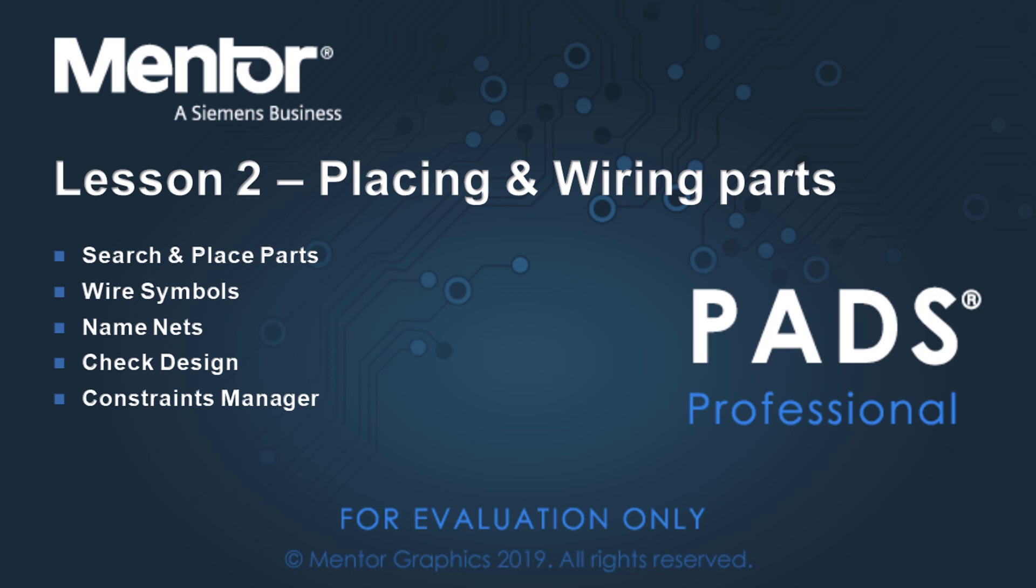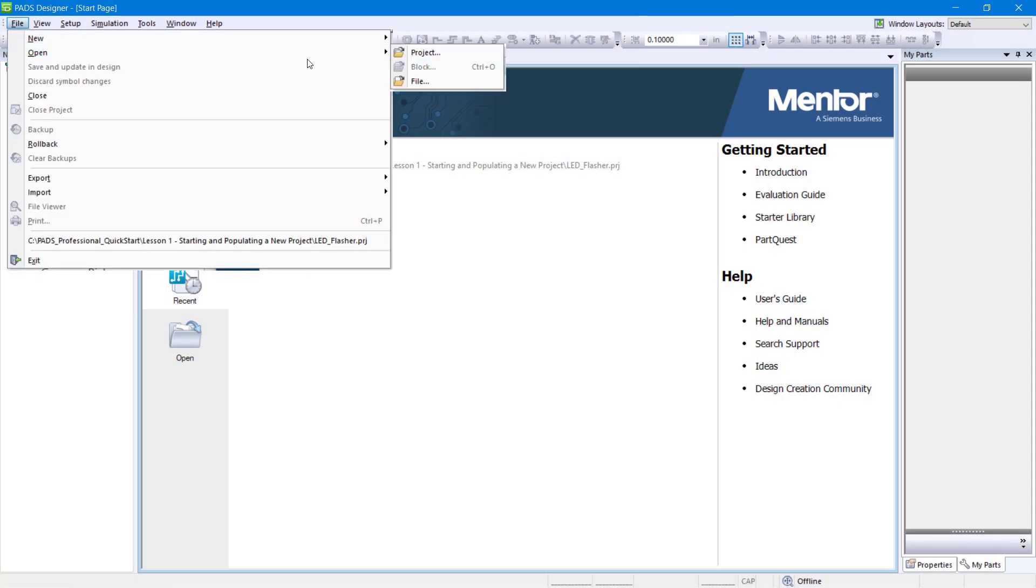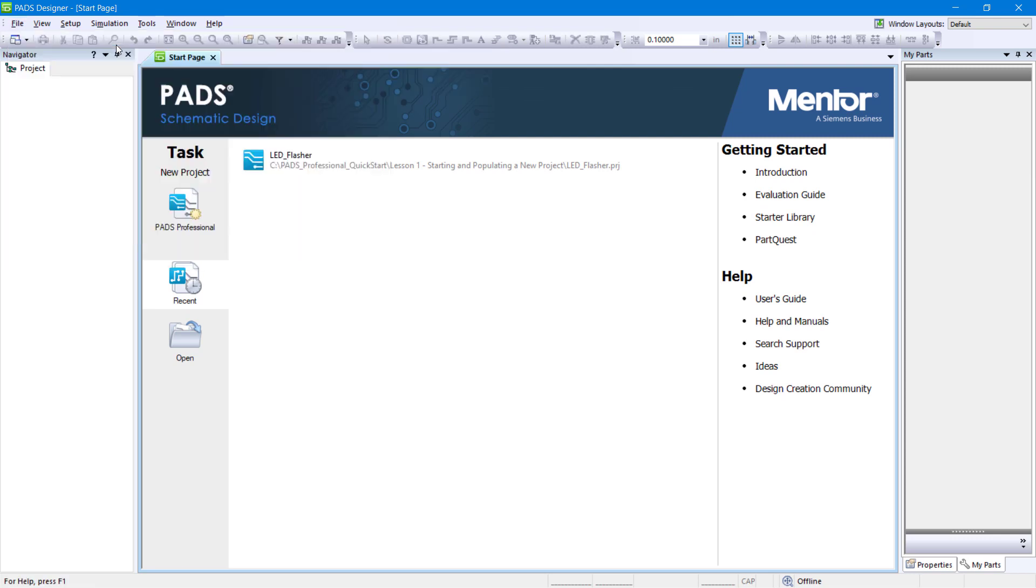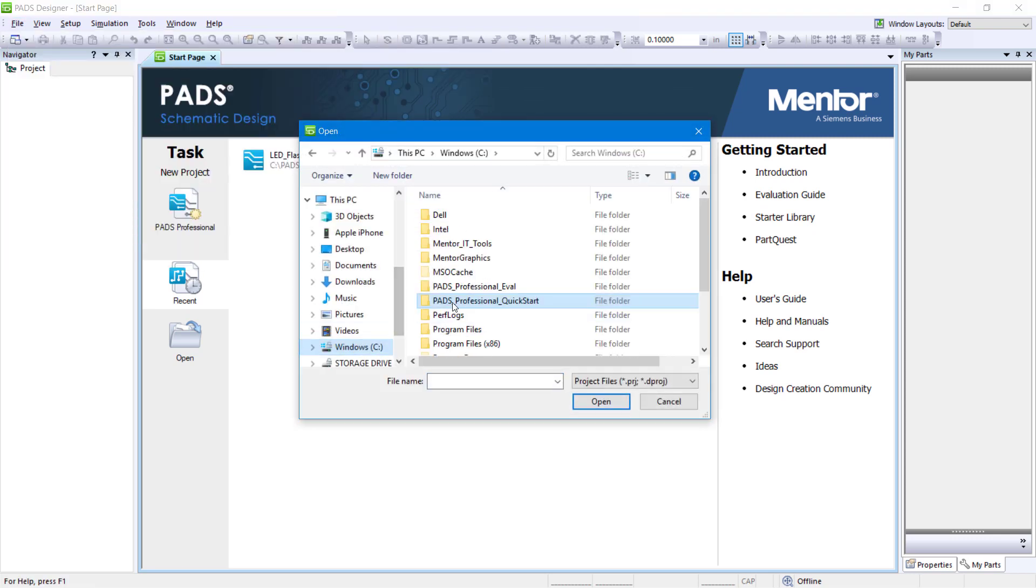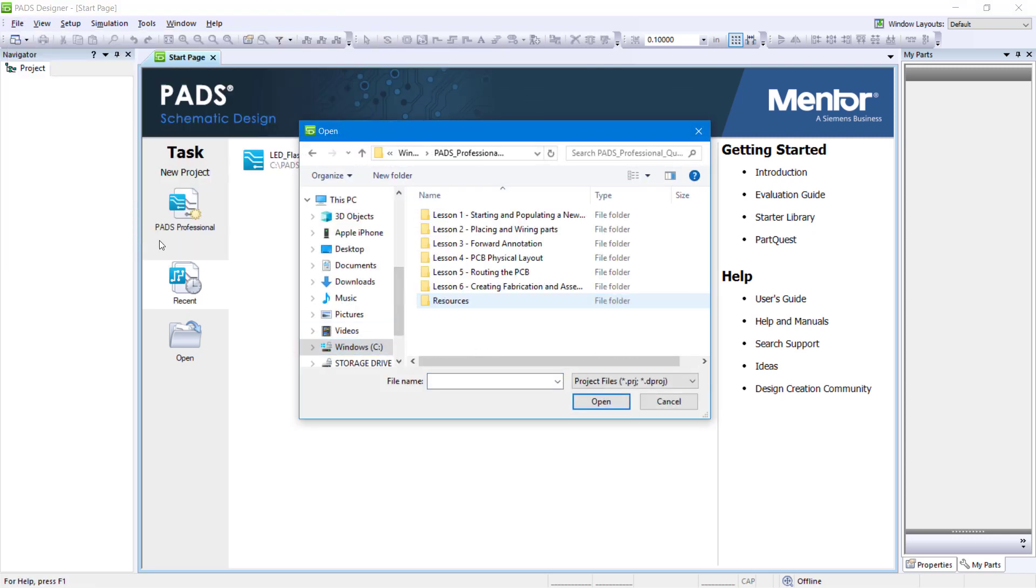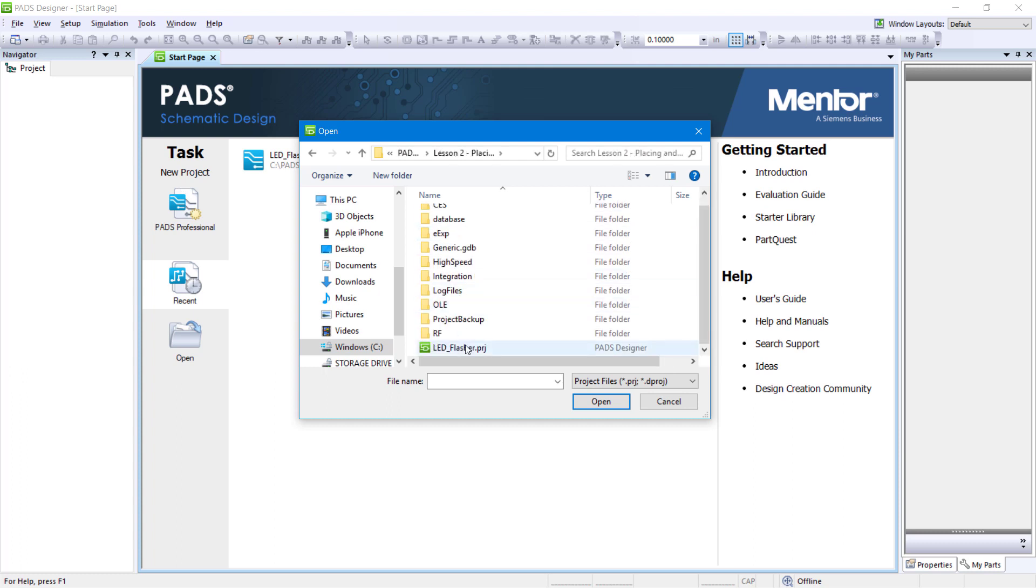Lesson 2 Placing and Wiring Parts. If not already opened, launch PADS Designer and go to File Open Project. Navigate to C PADS Professional Quick Start Lesson 2 Placing and Wiring Parts. Select the file named ledflasher.prj and click Open.